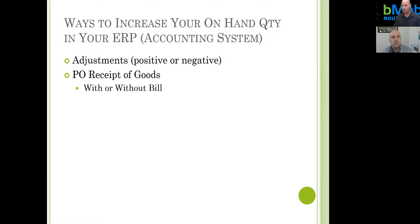Sometimes this causes some muddiness if costs are different from a general ledger perspective, but it's better to do it in a timely fashion because if you wait to receive the goods with the bill, sometimes that's a day later or there's some sort of processing going on in the background. Any questions so far, Jerry, on those two ways in the ERP? No questions.